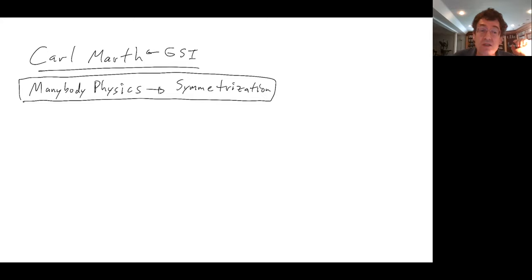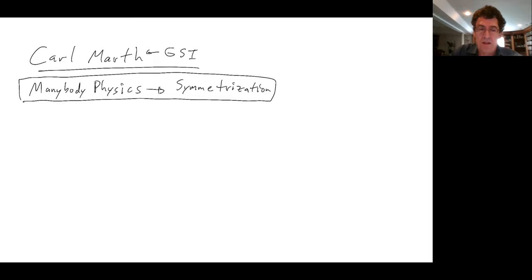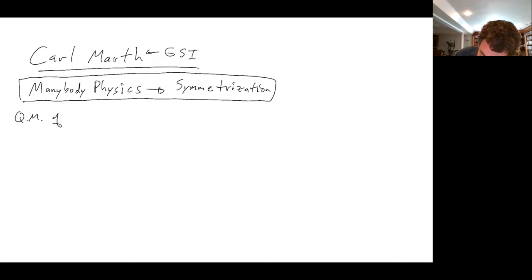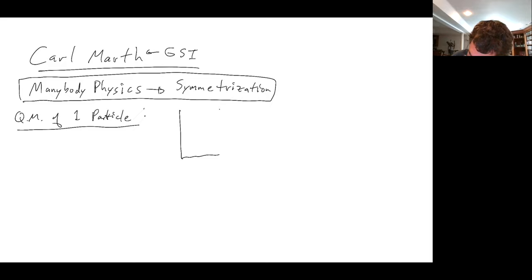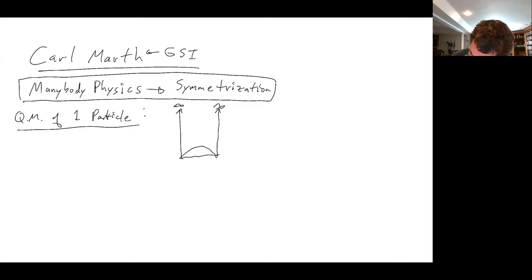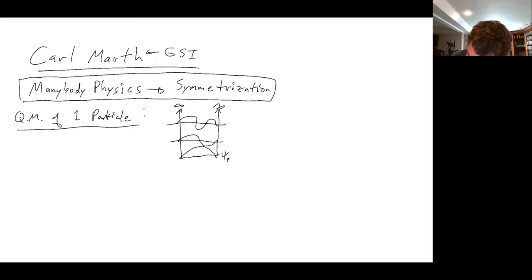If you have a question, just interrupt me — it's totally fine. I don't notice if you raise your hands, so just interrupt me. In fact, it's even desirable. So let's remind ourselves about the quantum mechanics of one particle. I always like to use particle in a box as the example, because really every potential is just like some kind of box, at least for confined states.